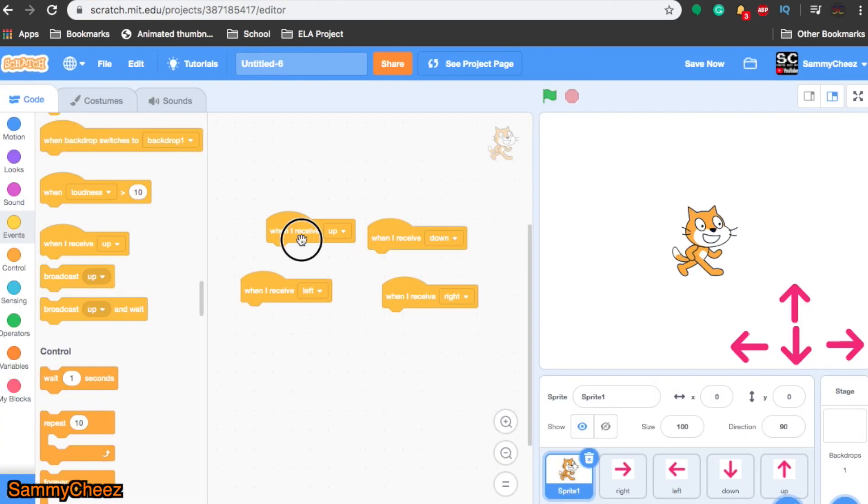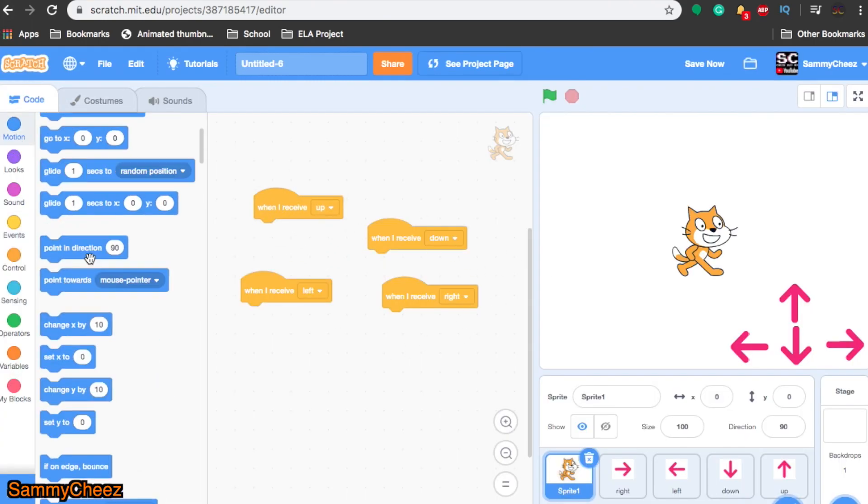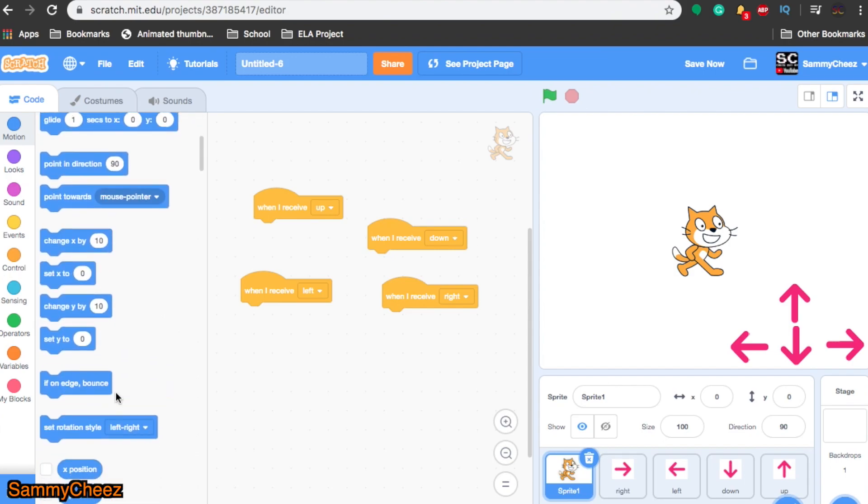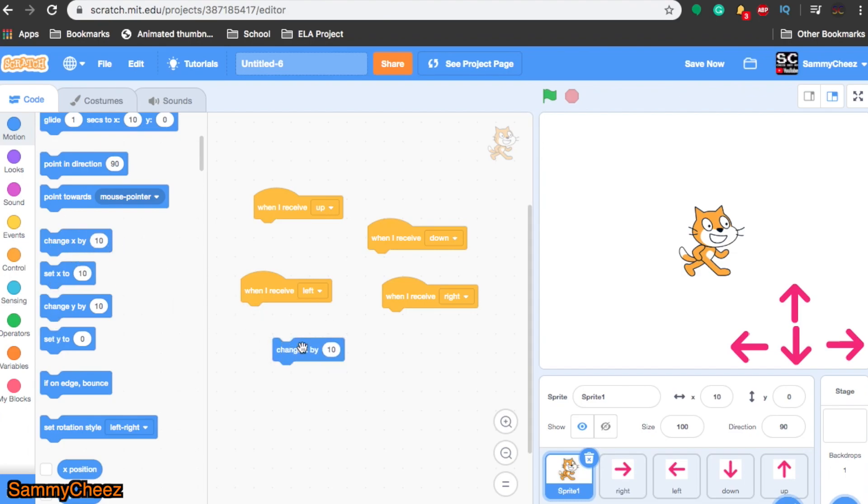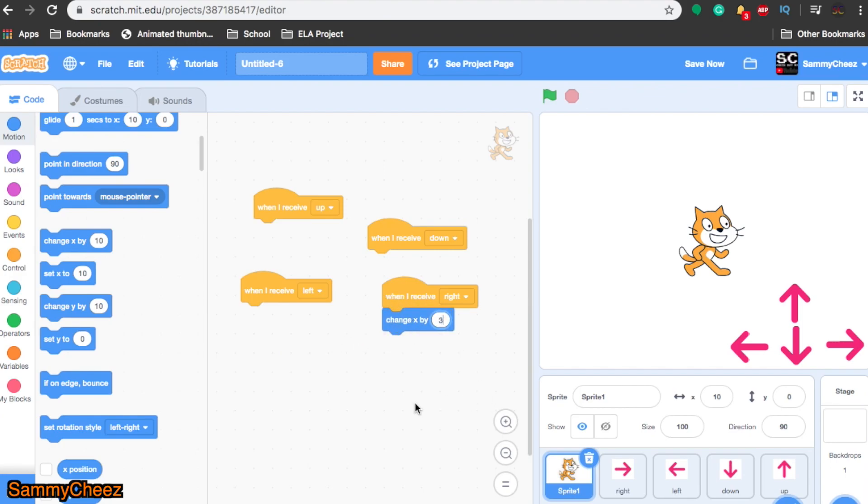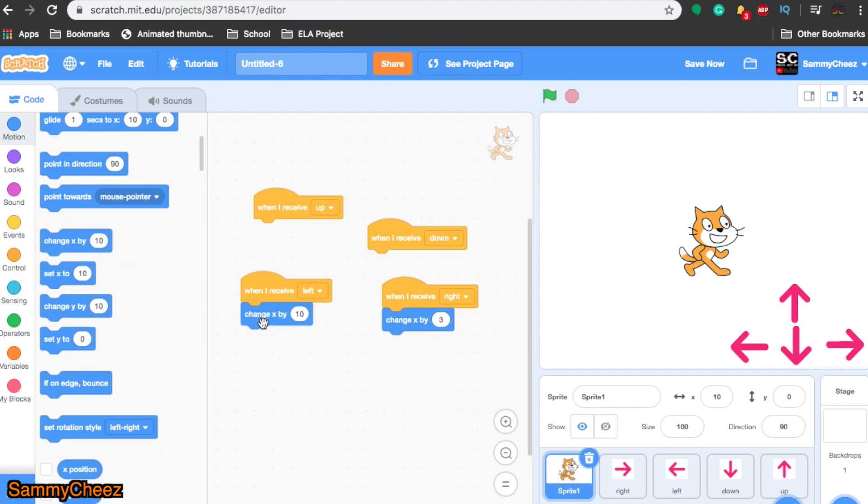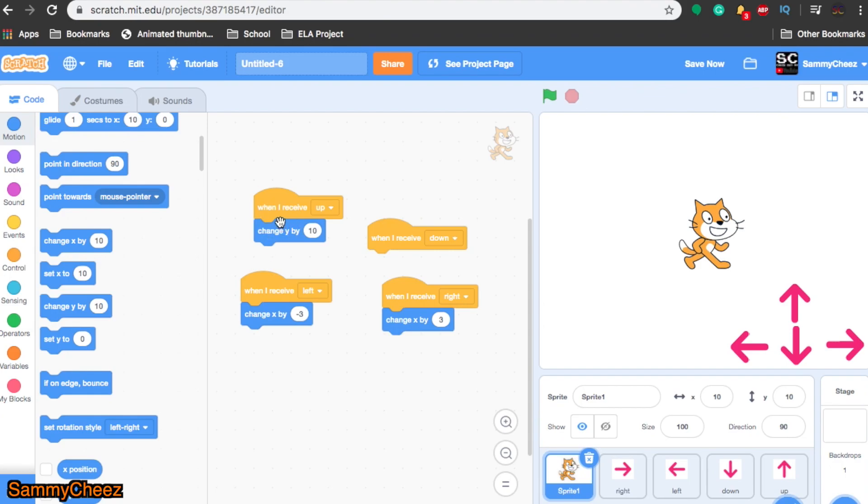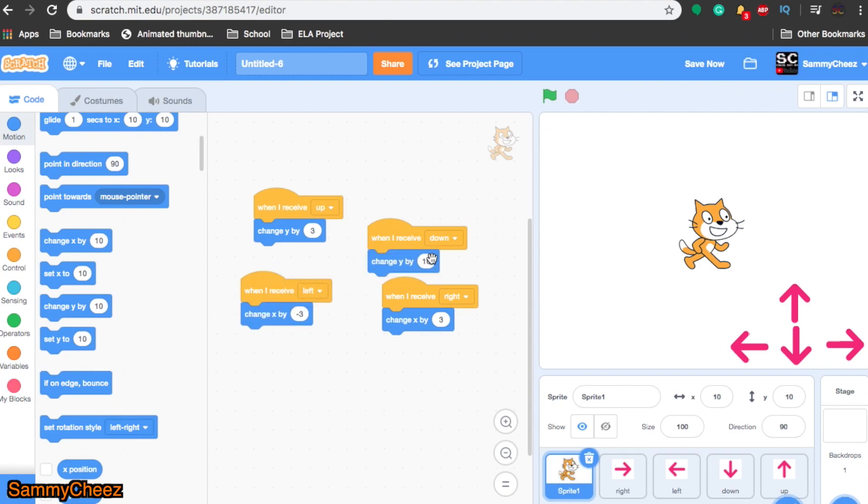Since I have all this done, now we just need to add the X and Y for the cat. Go to motion, scroll down to change Y by, change X by. Make sure it's not set Y or set X by, but change X by. X is going right, so I'm setting this to 3 for a slow-moving cat. Then I'm dragging another one, change X by left negative 3. Now we're going to do the same. Change Y by 10 is moving up, so I'm making it 3 like everything else. Change Y by negative 3 for going down.